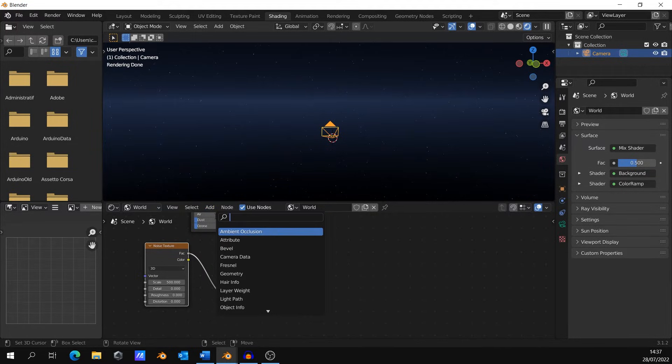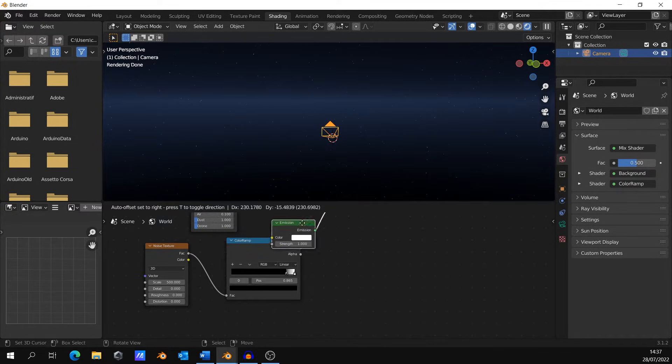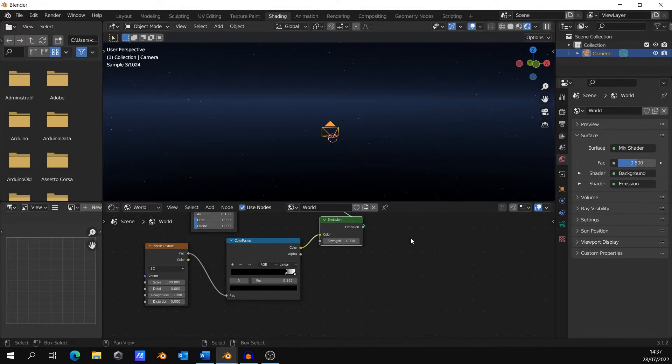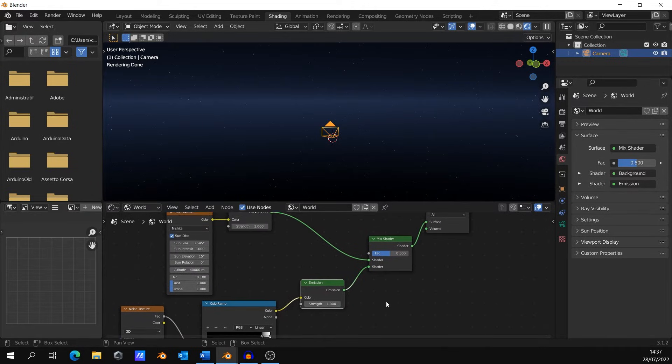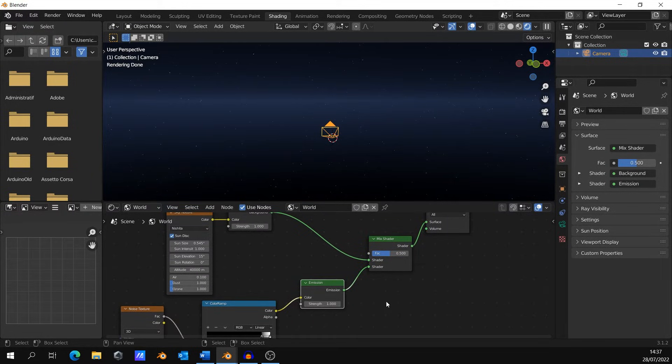Then, add an emission node. The strength will be how bright your stars are.